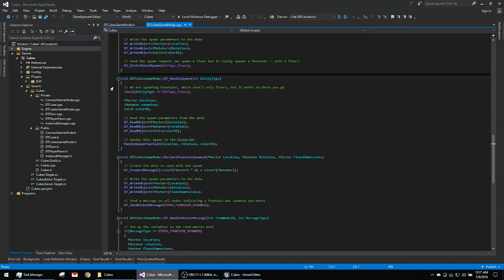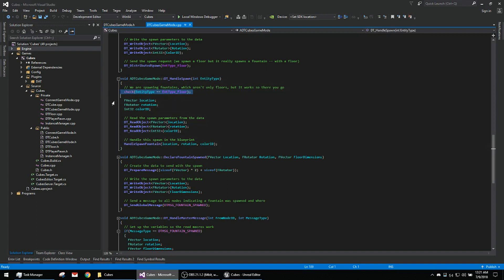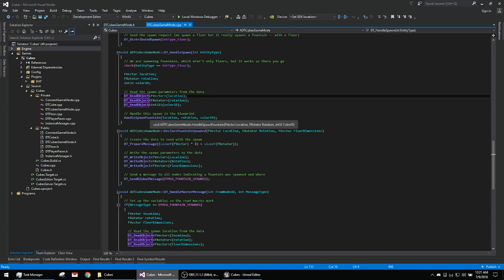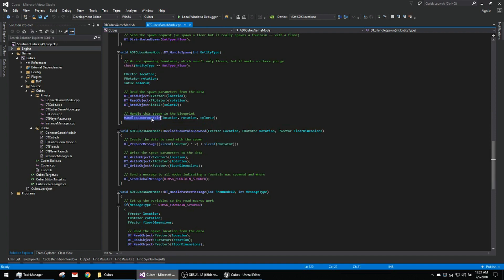Here's the other side. Obviously we're only distributing spawn on the floor, so we make sure that's the case. We read in the parameters and then handle spawn fountain is a blueprint function that we'll get into.